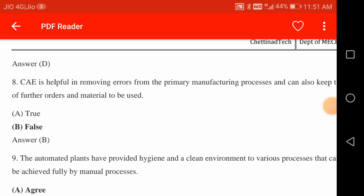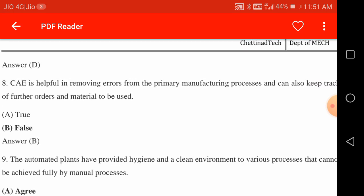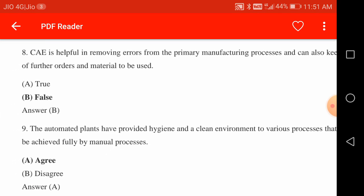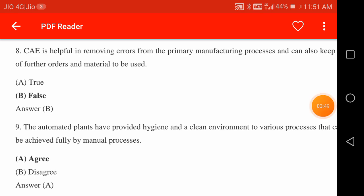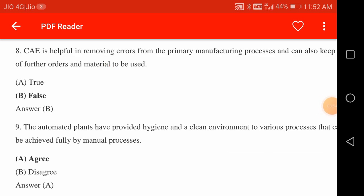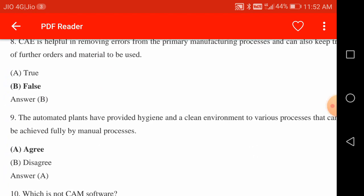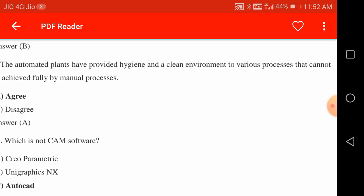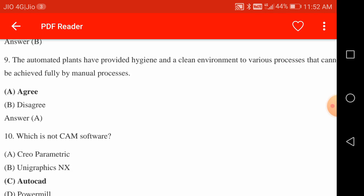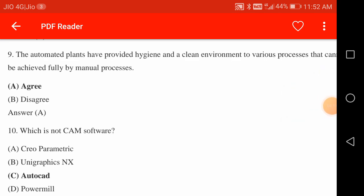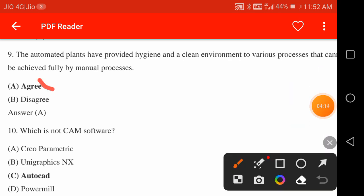CAE (Computer Aided Engineering) being helpful in removing errors from the primary manufacturing process and keeping track of further orders is false. The statement that automated plants provide a hygienic and clean environment to various processes that cannot be fully achieved by manual processes is true.